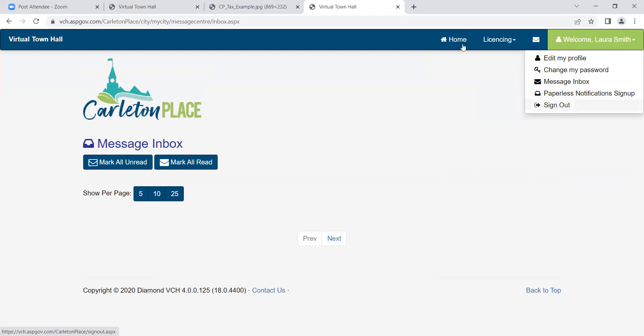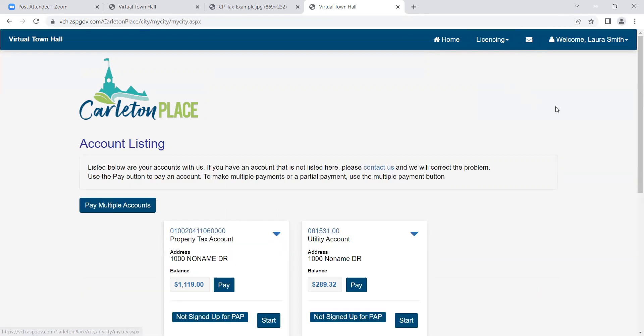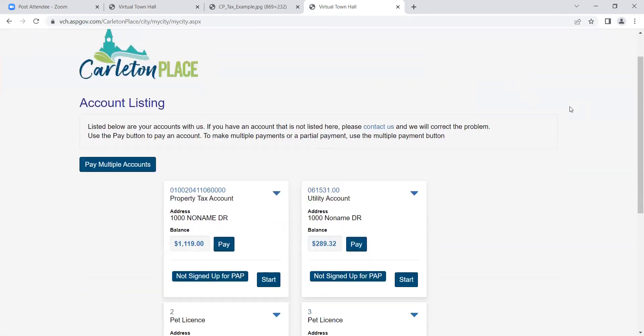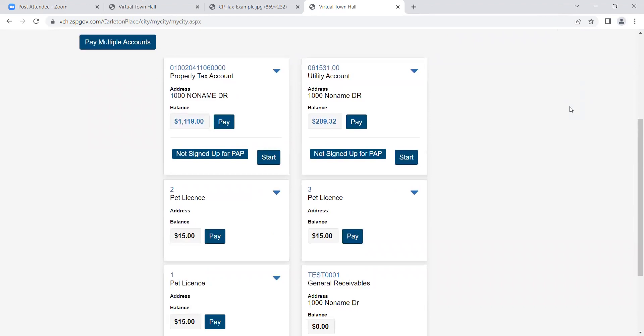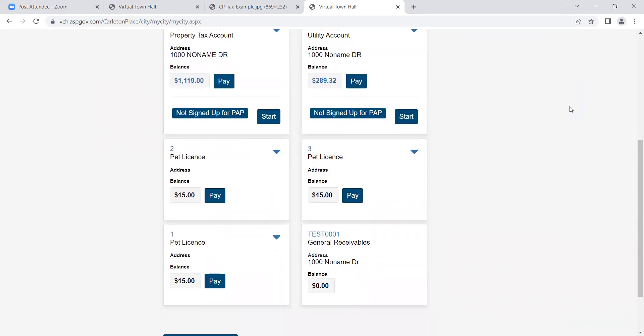Click on the home button to go back and view your accounts. As you can see, we have a tax account, a utility account, some pet tags and a general receivables account.